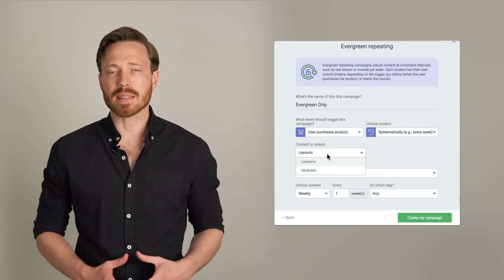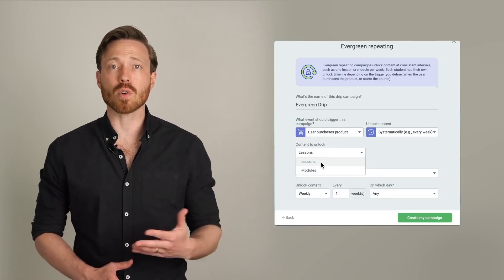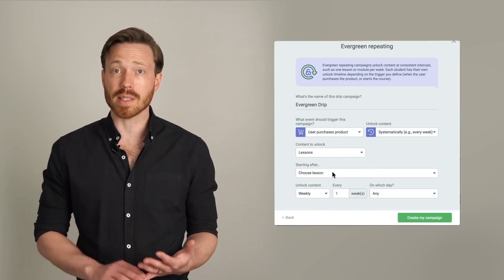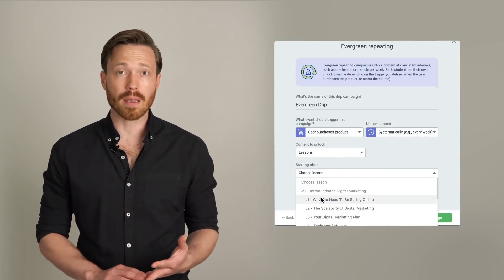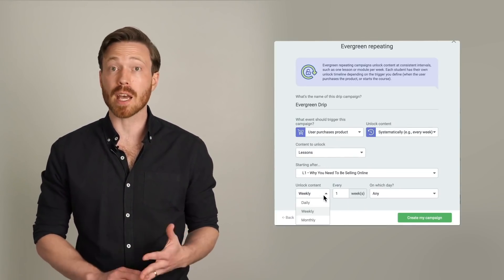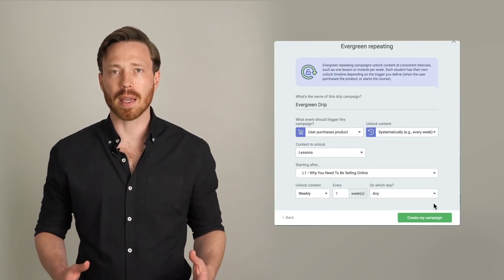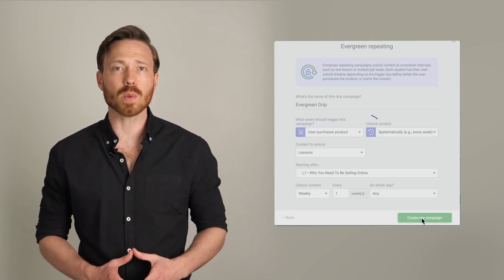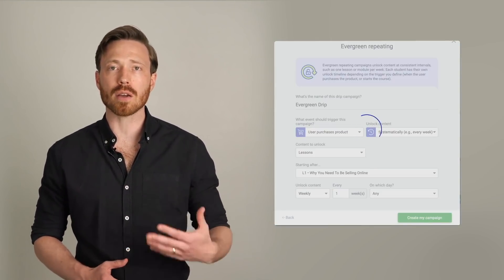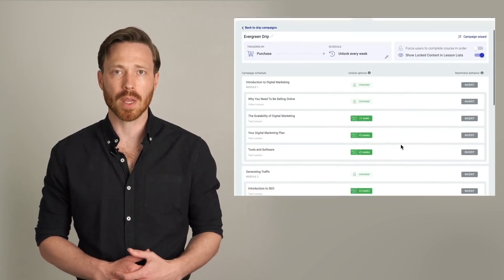Systematic schedules let you choose to unlock lessons or modules every day, week, month, day of the week, day of the month, and so on. Once you apply your campaign, you'll see a visual timeline of how your students will access your content.